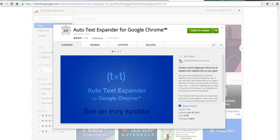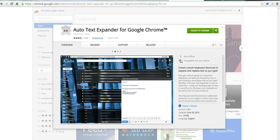Hi, this is Richard Byrne at freetechforteachers.com. In this video, we're going to take a look at using the Autotext Expander for Google Chrome.